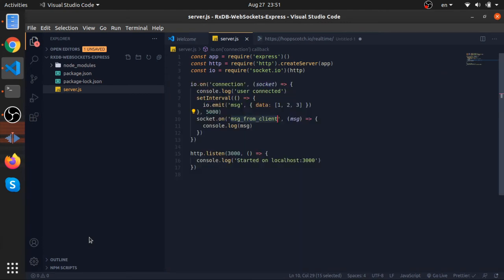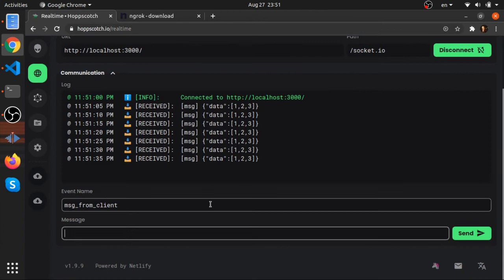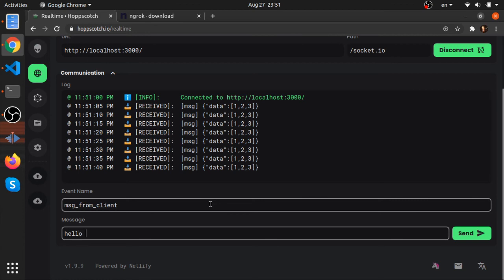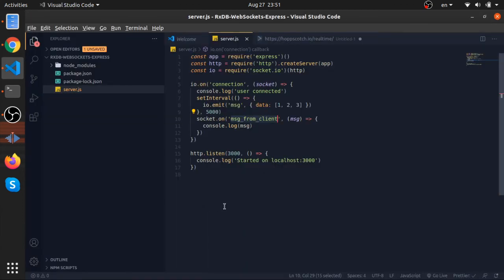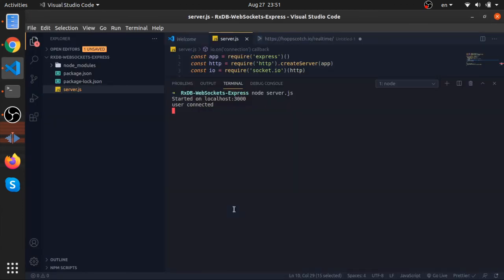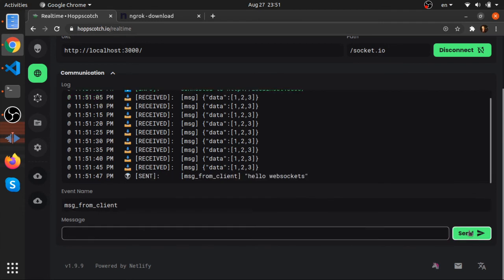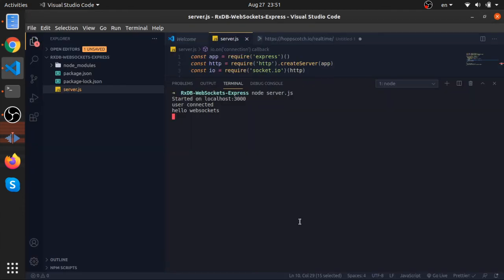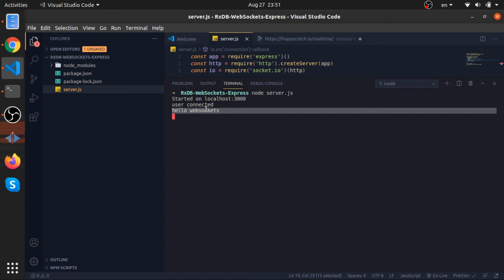It's another concept - maybe a set of videos in the future about how we can convert this into JSON and stuff like that. So let's just send something like 'hello web sockets'. Send. As you can see, we got it.